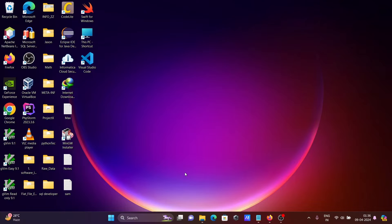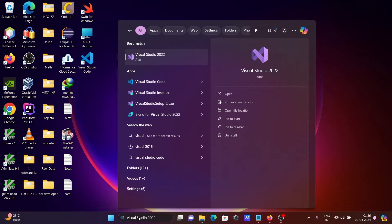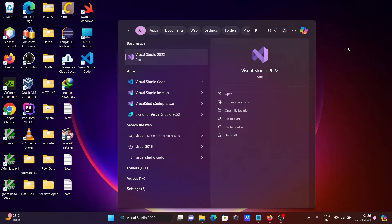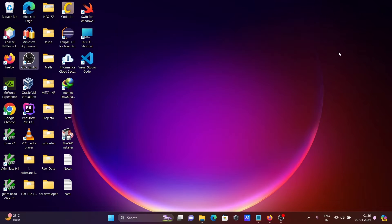Before I am going to install, I am going to check if Visual Studio is there or not. So here you can see Visual Studio 2022 is already there. So first you need to download and install Visual Studio 2022.